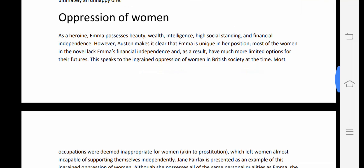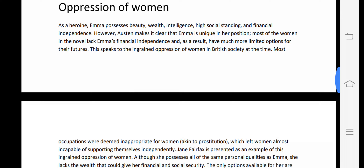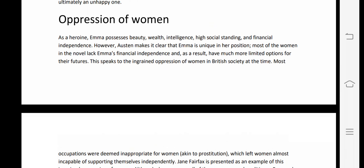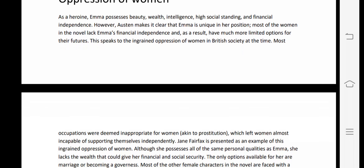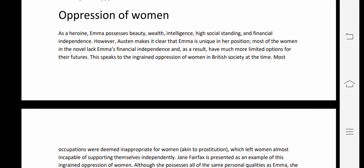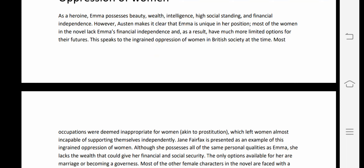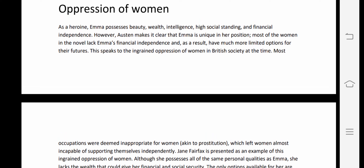The third main theme in Emma is the oppression of women. As a heroine, Emma possesses beauty, wealth, intelligence, high social standing, and financial independence. However, Austen makes it clear that Emma is unique — most women in the novel lack Emma's financial independence and as a result have much more limited options for their future.